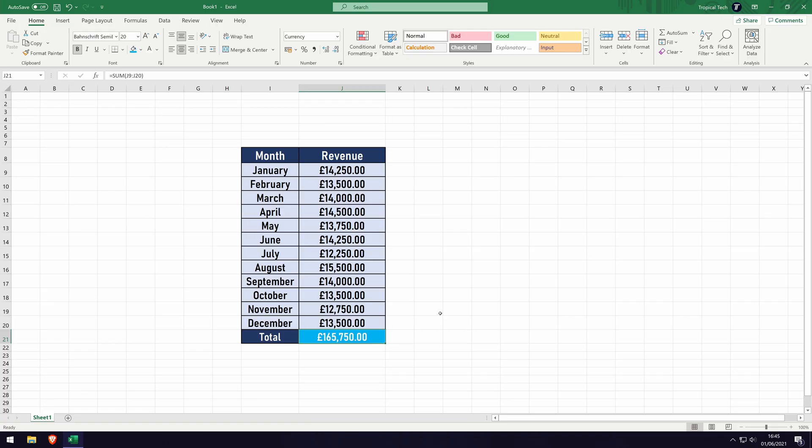If you get an error message in the box, check that the formula is entered correctly and use the one on screen for guidance. And so that is how to add up a column in Microsoft Excel.